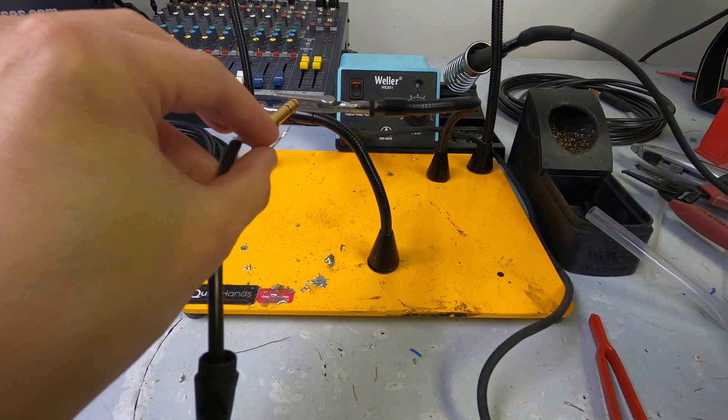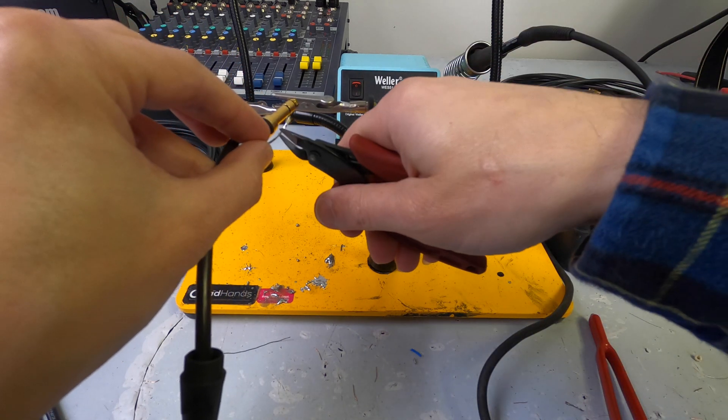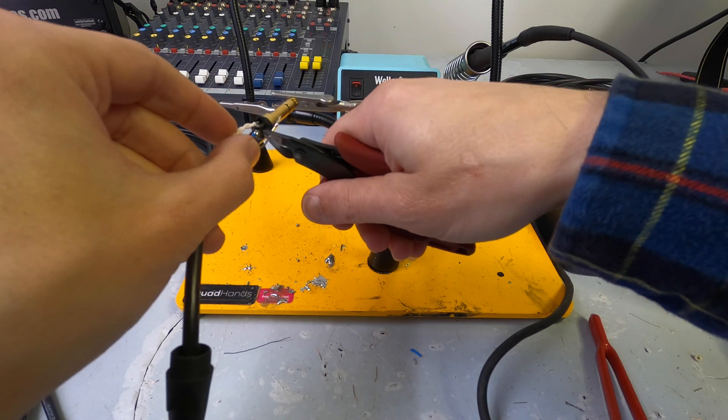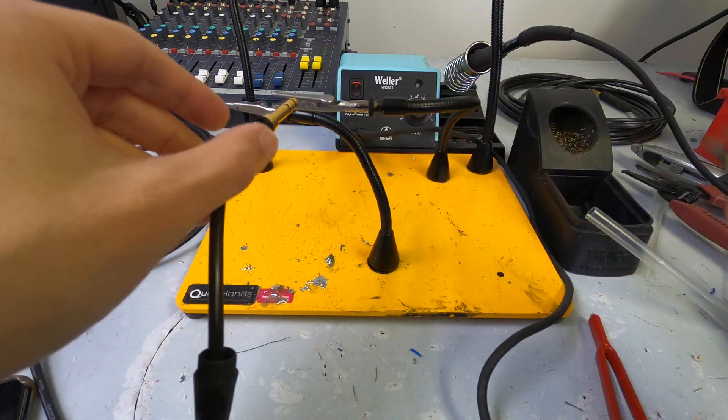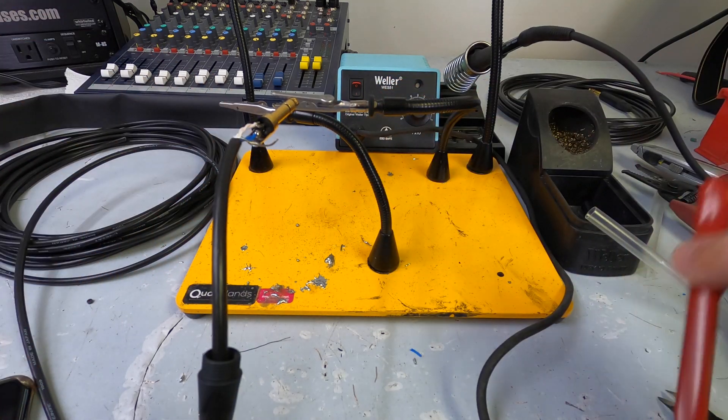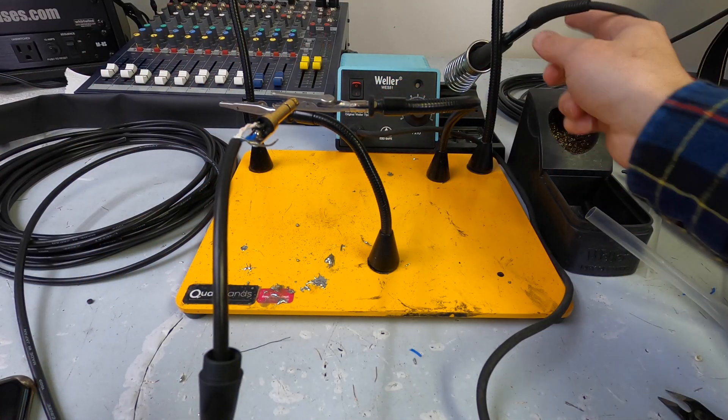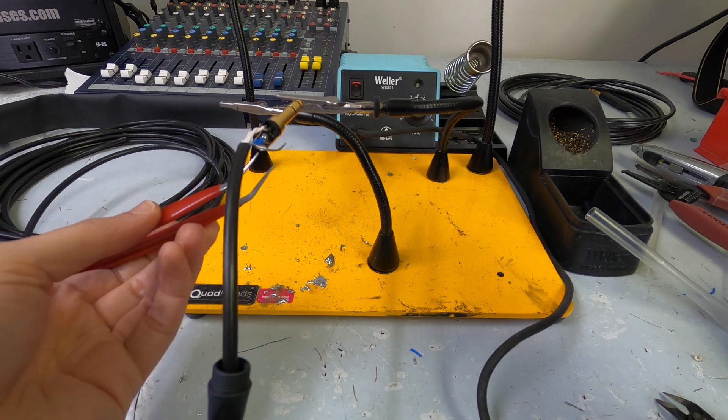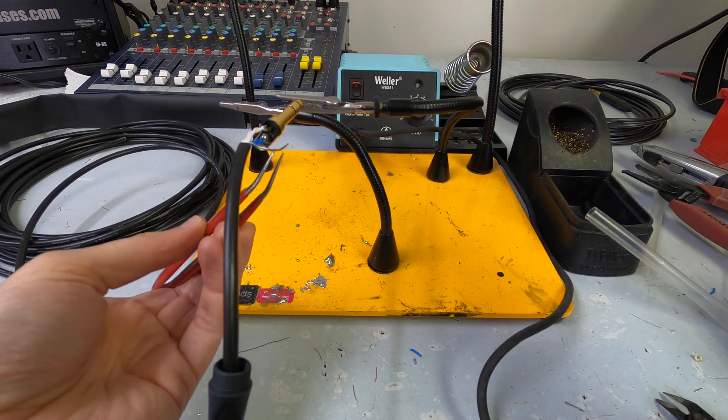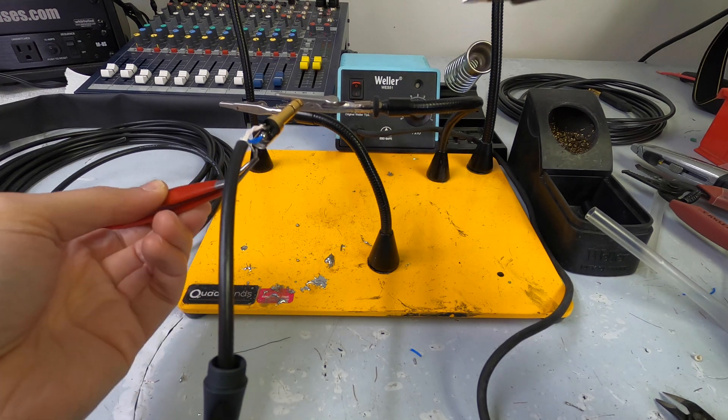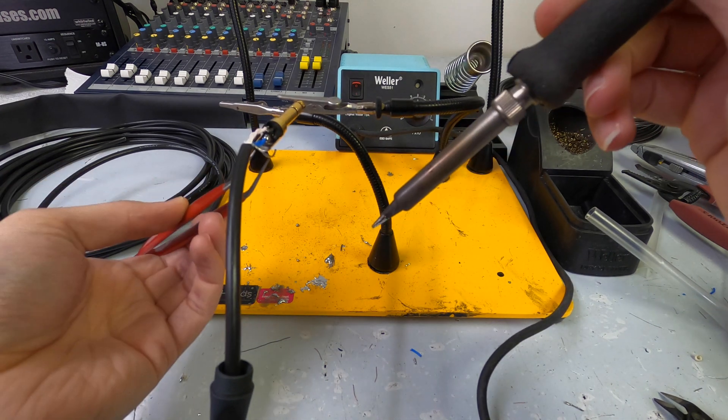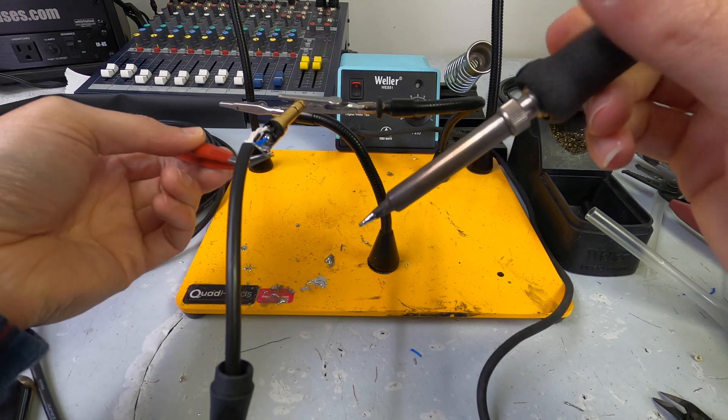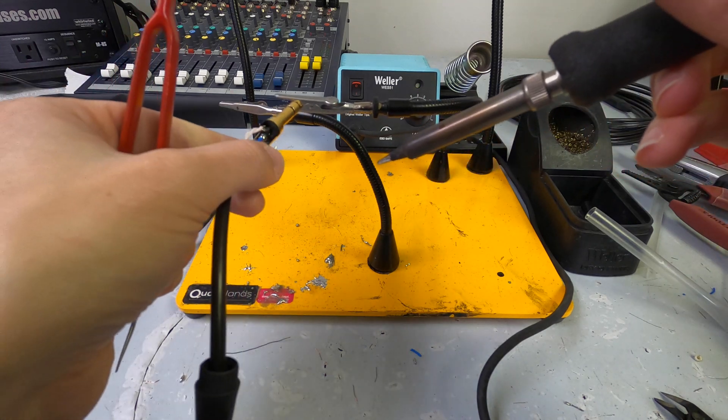Alrighty, so that ends up right around there. I'm just going to give that a little cut. And this is where your bent tip tweezers come into play. Just grab this guy from underneath, just like this.